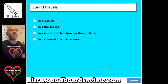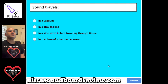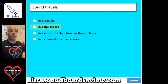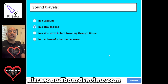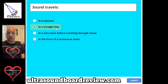Question 110. Sound travels A, in a vacuum. B, in a straight line. C, in a sine wave before traveling through tissue. Or D, in the form of a transverse wave. The answer is in a straight line. Sound waves will actually travel in a straight line until it hits soft tissue. Once it starts traveling through soft tissue, it will start to bend.